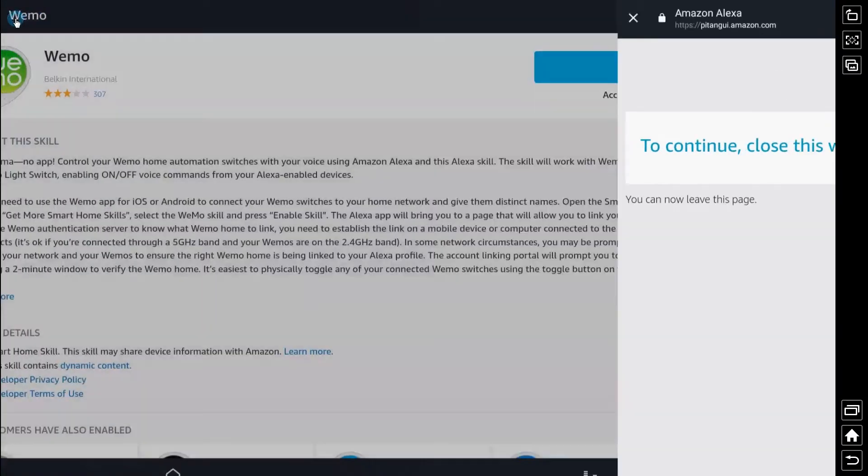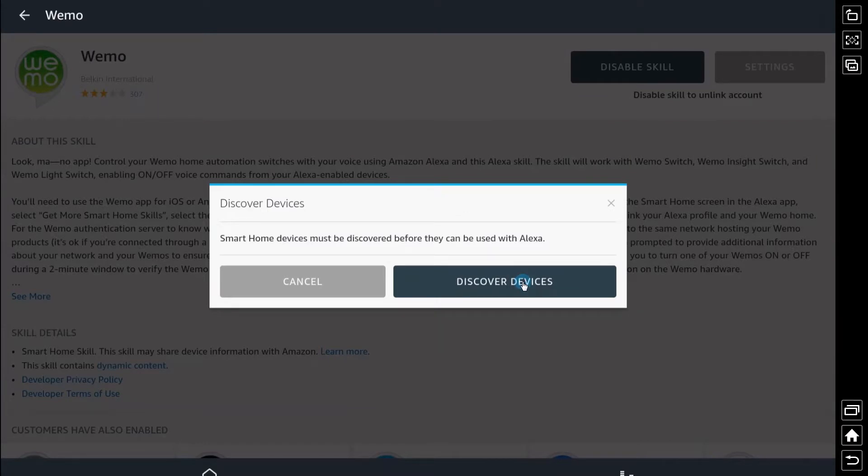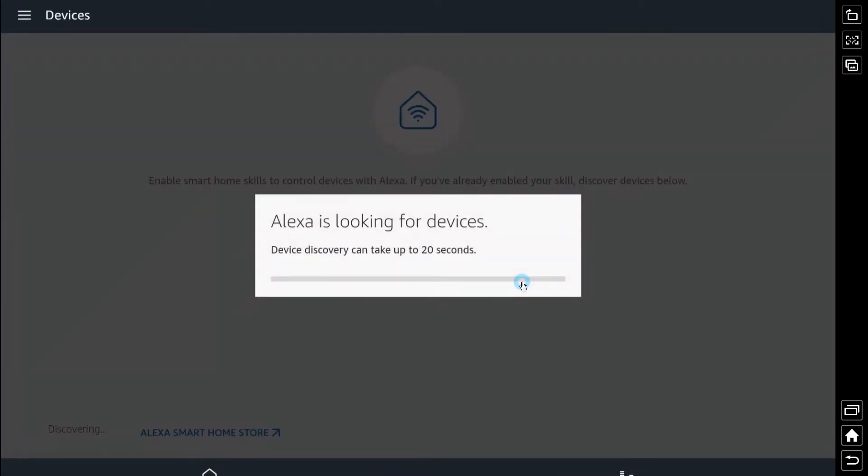So now we're just going to tap discover devices and this will go through the whole set of WeMo devices in your home. So if you have multiple like I do this is going to find them all.